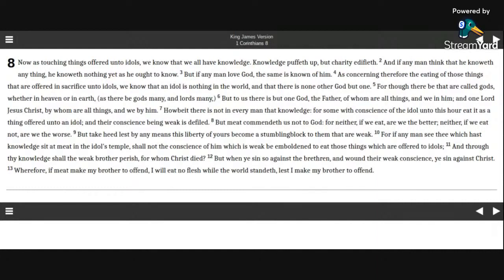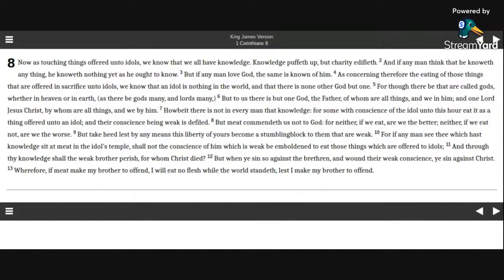And through thy knowledge shall the weak brother perish, for whom Christ died? But when ye sin so against the brethren, and wound their weak conscience, ye sin against Christ.